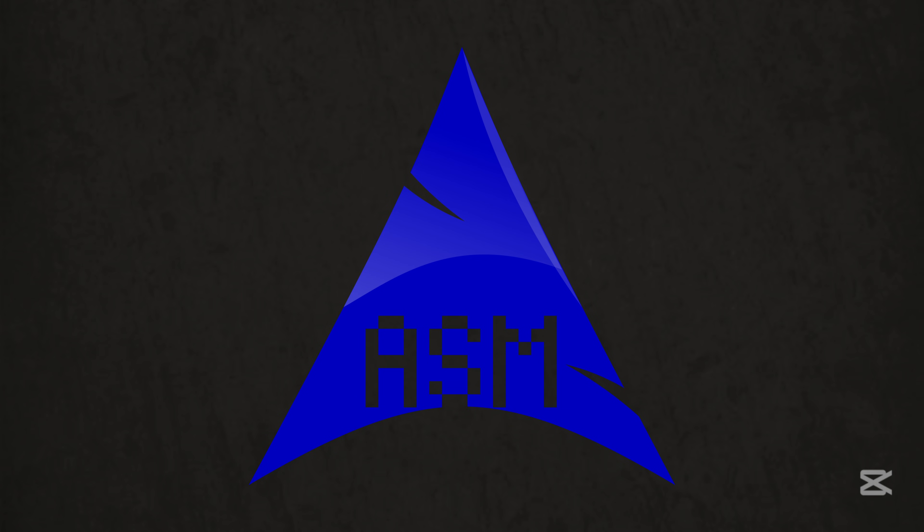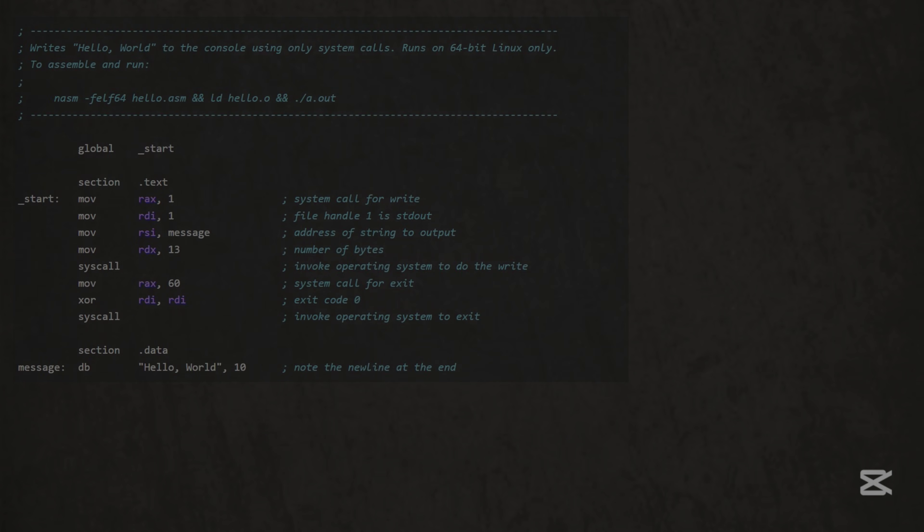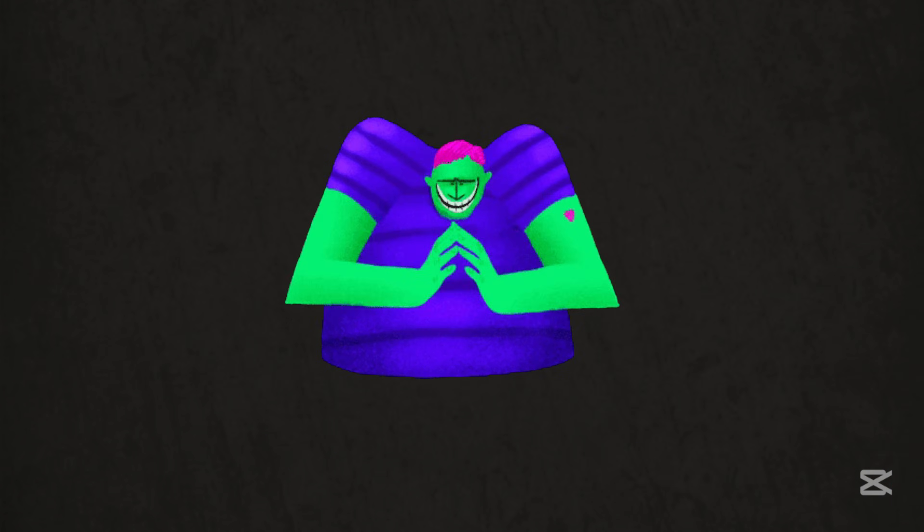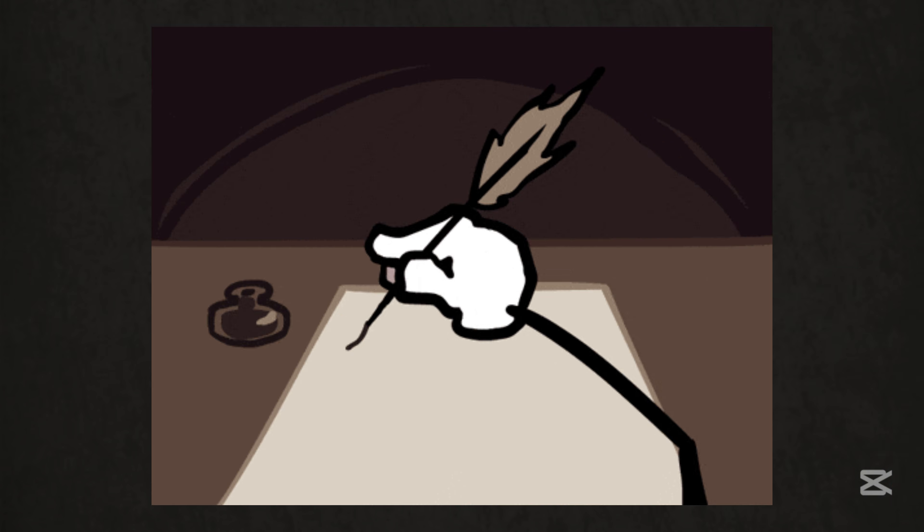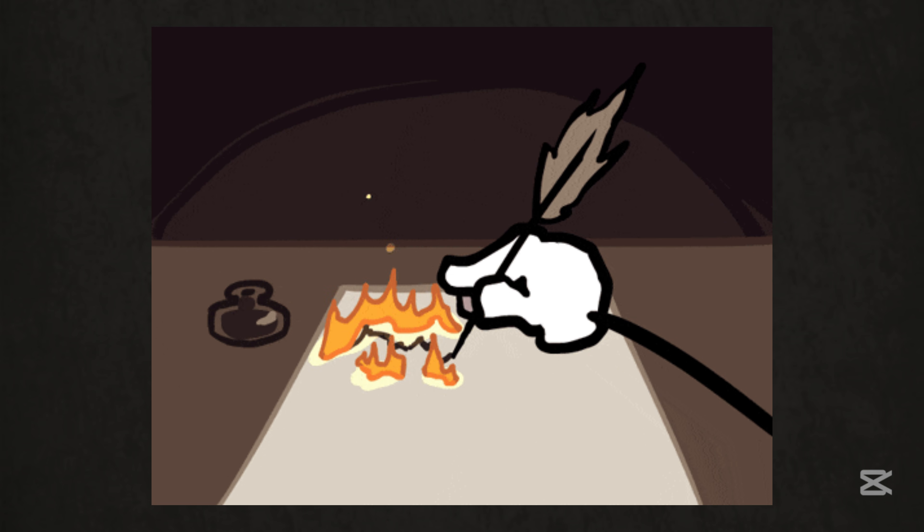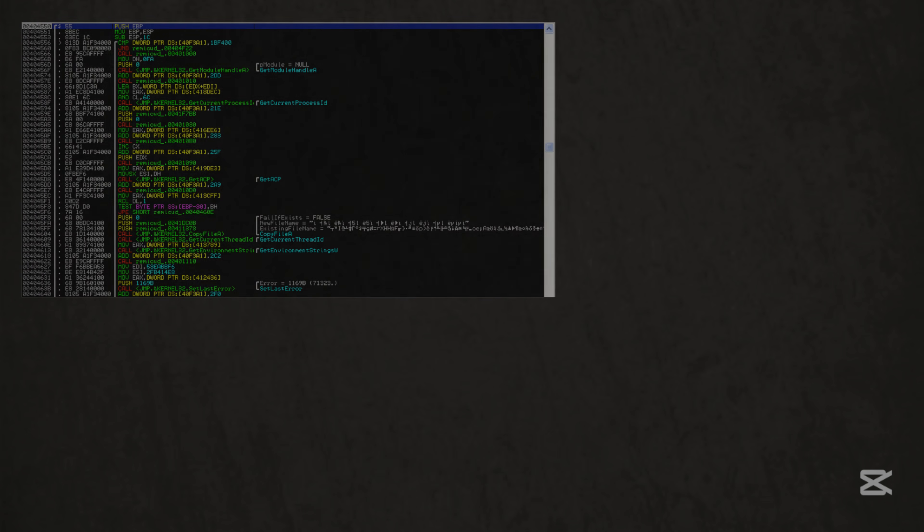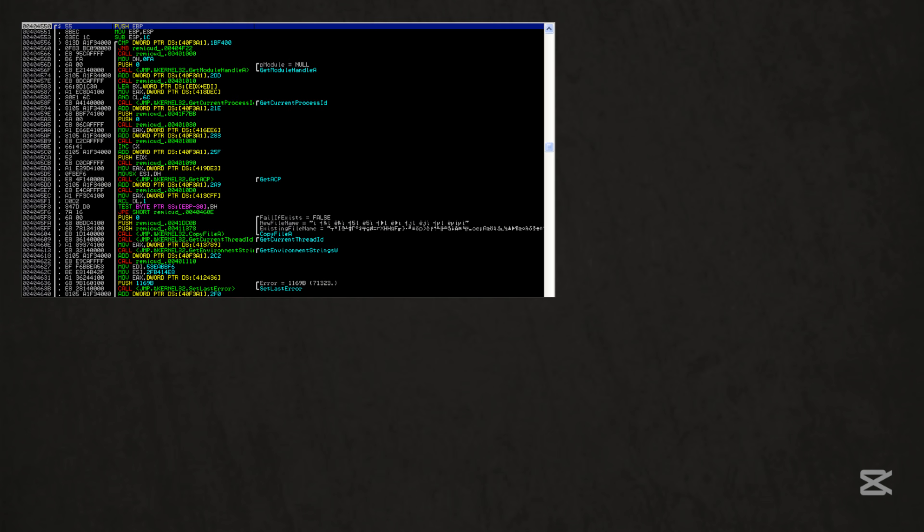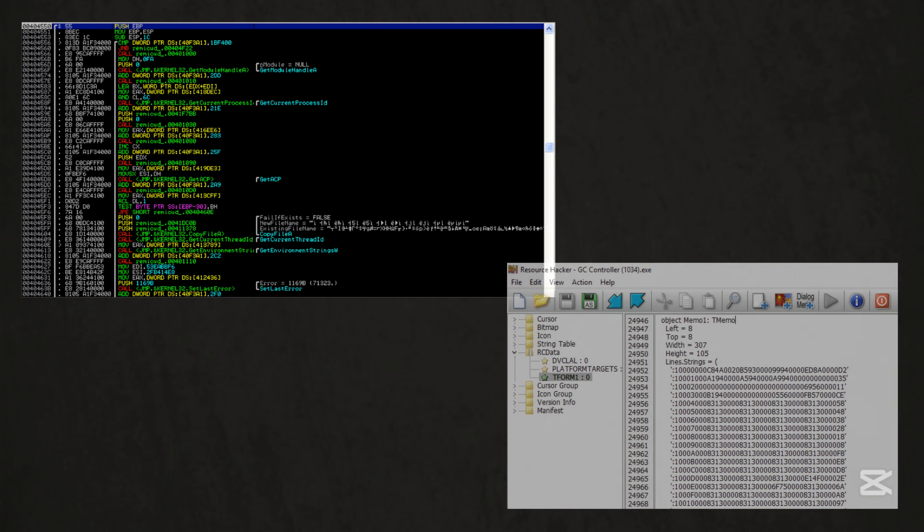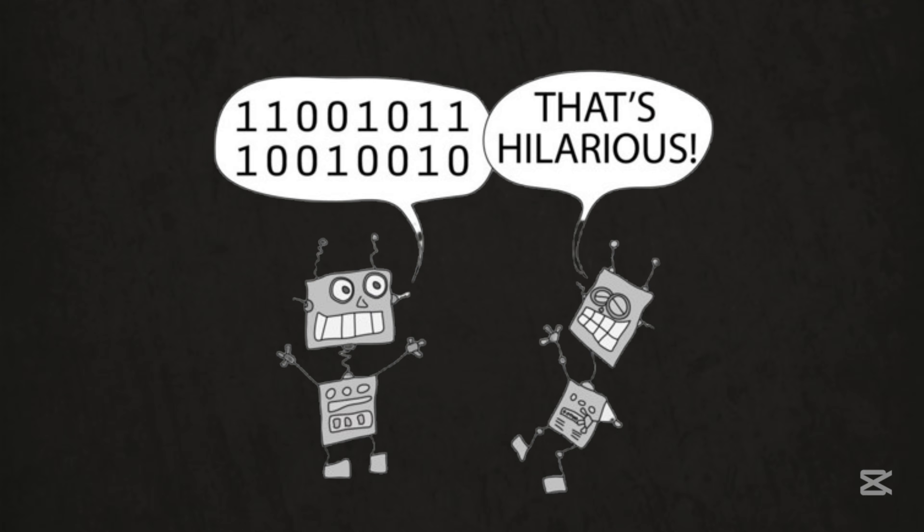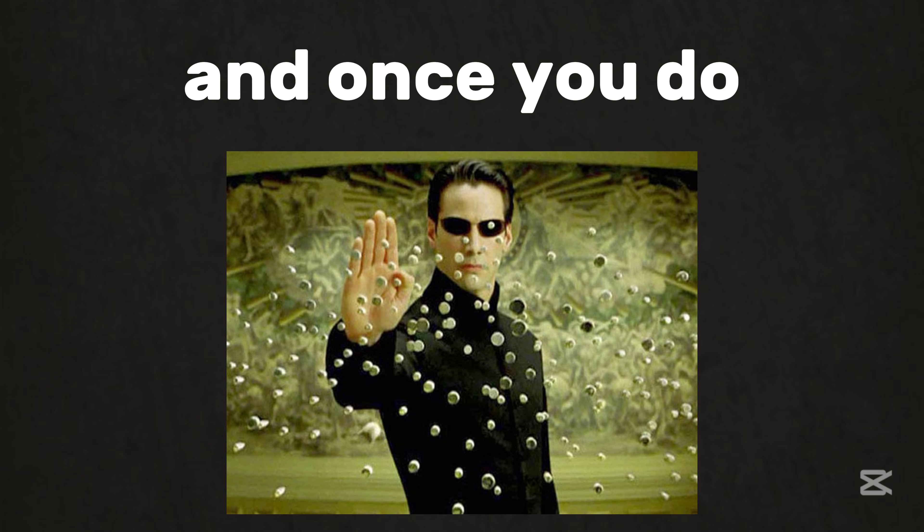Assembly is where hacking gets spicy. This is machine code, raw, unreadable, and brutally powerful. Want to write shell code that bypasses antivirus, reverse engineer ransomware, or crack firmware? Assembly is your dark art. It's like learning to speak binary. And once you do, you'll feel like Neo in the matrix.